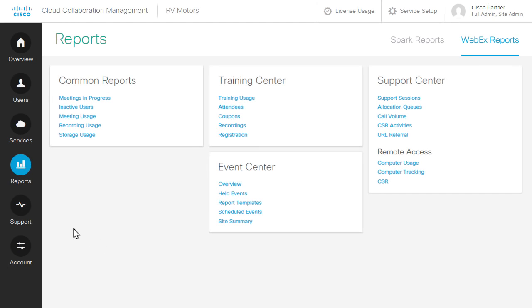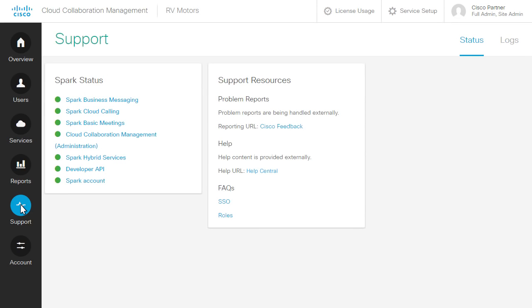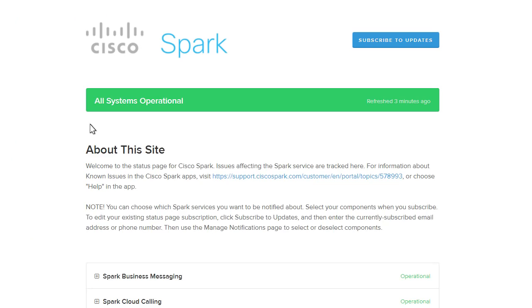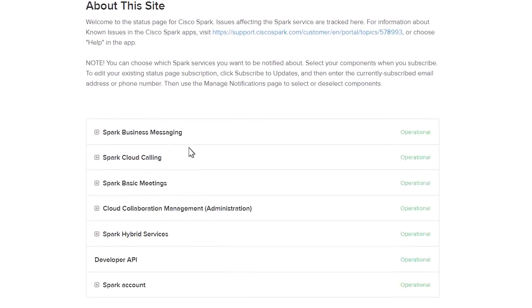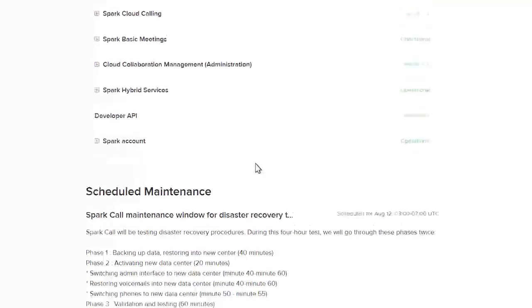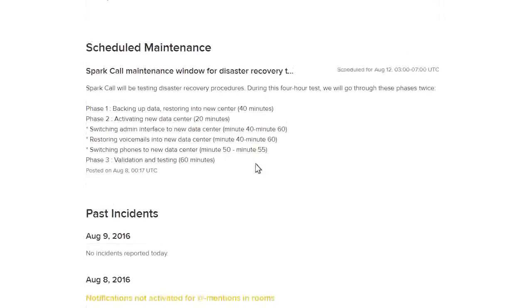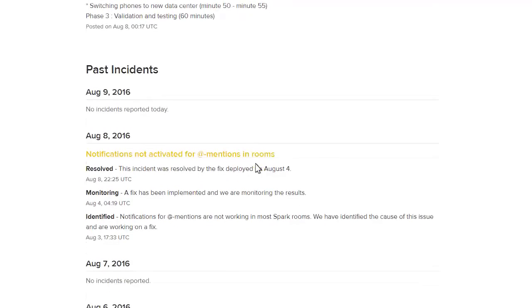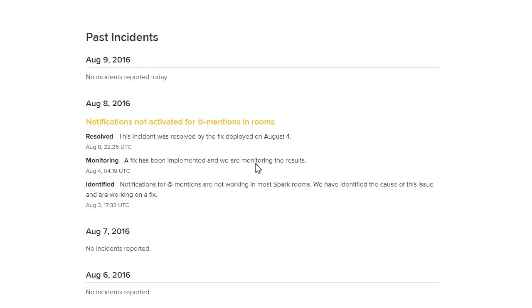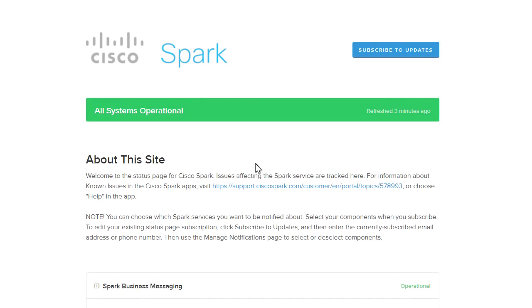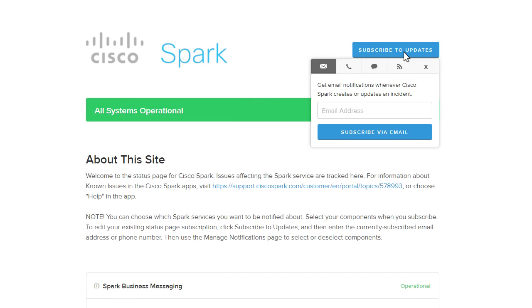The support page has information about the user's Spark experience. Click a heading under Spark status, then select a category. Scroll down to see any scheduled maintenance and details about past incidents. Subscribe to Status Update so you'll receive important notifications when you're away from your computer.